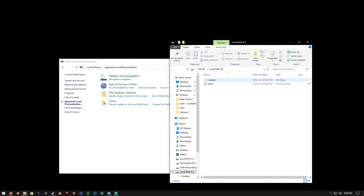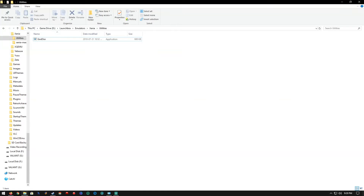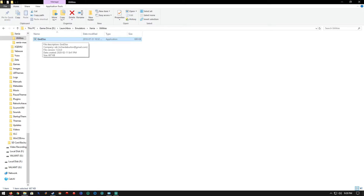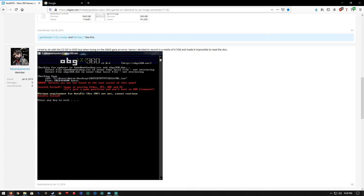The hidden content will now be shown so you can access it. Next, you'll need the Guide to ISO — Games on Demand to ISO tool. You can get that at digix.net forward slash thread. I'll provide a link in the description.